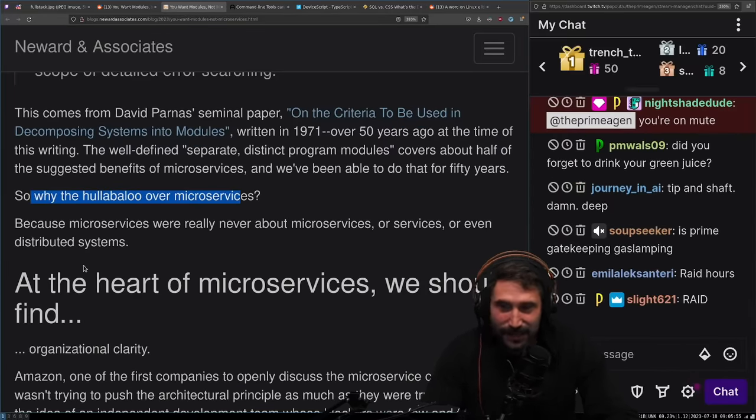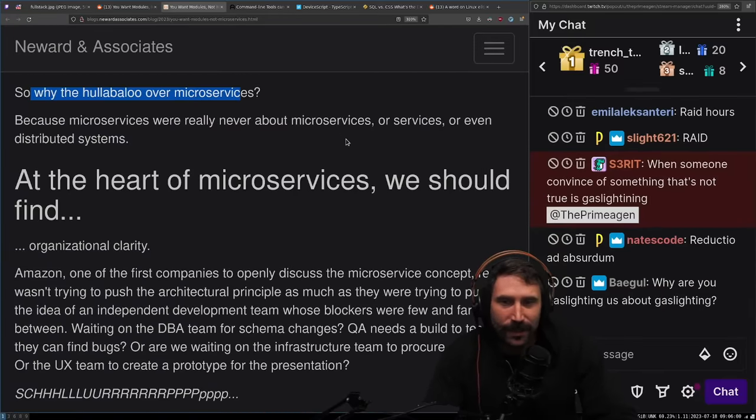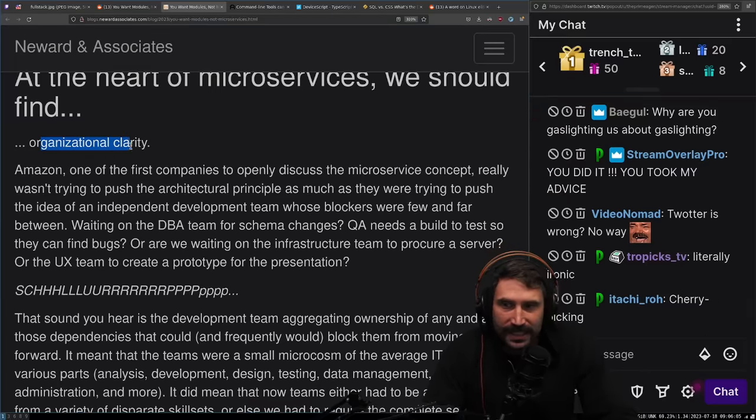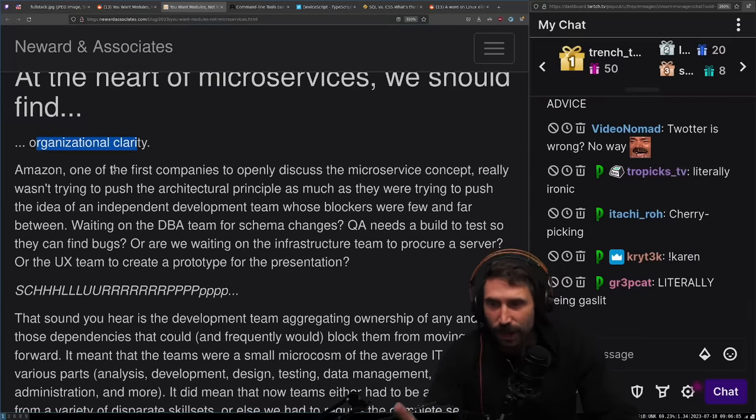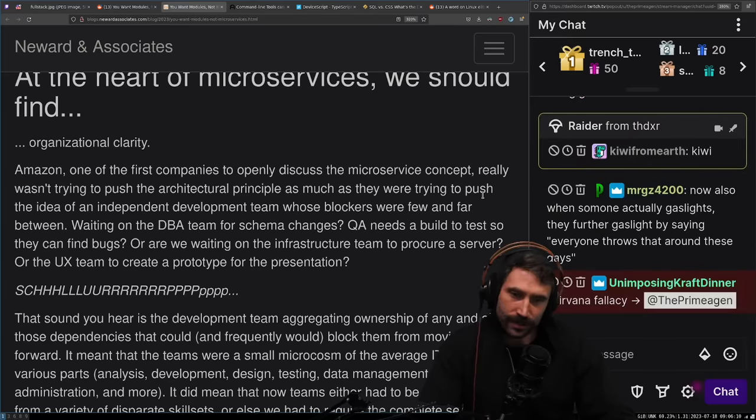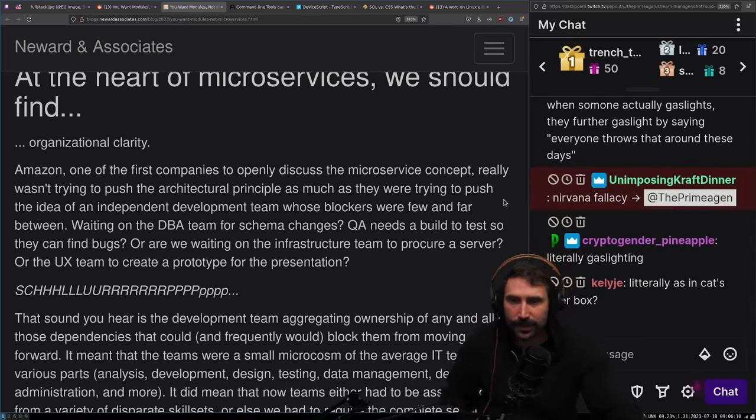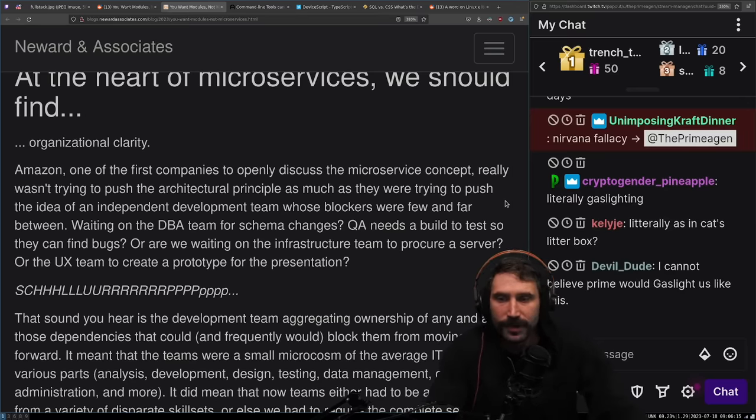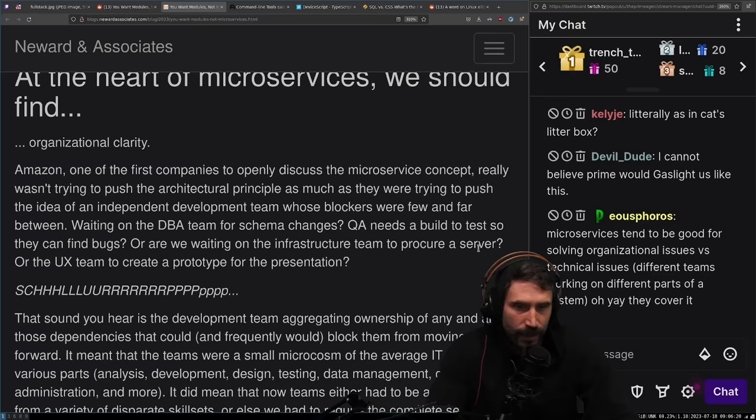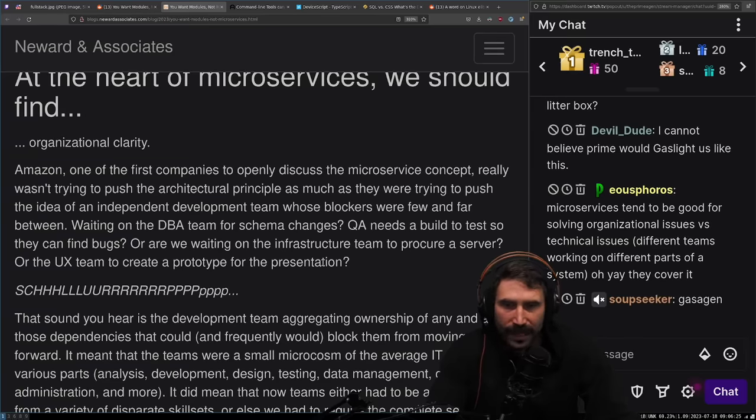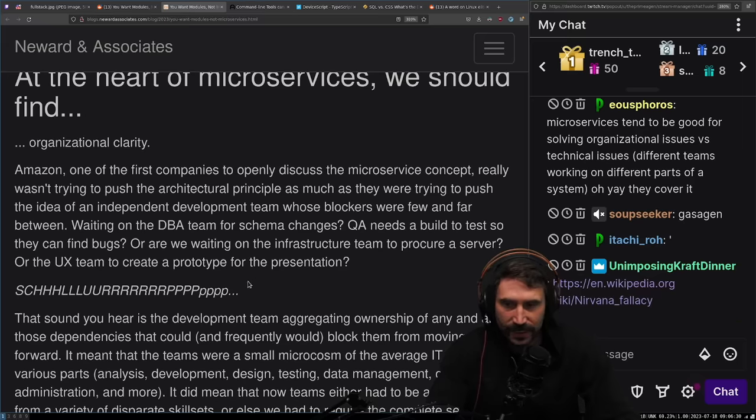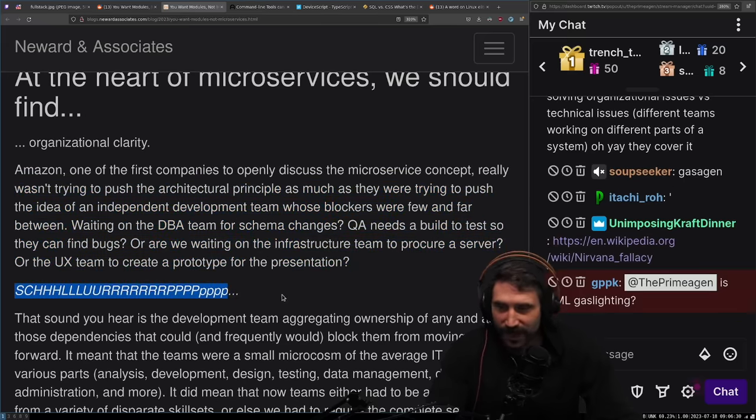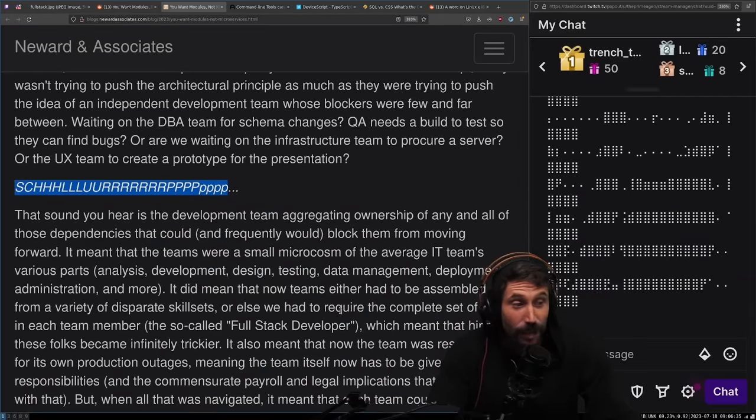Microservices were really never about microservices or services or even distributed systems. At the heart of microservices, we should find organizational clarity. I love this. This is true.